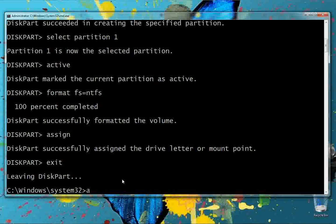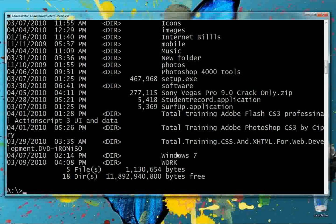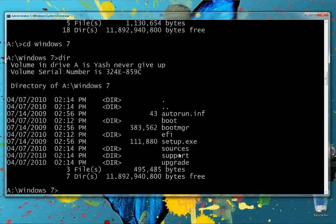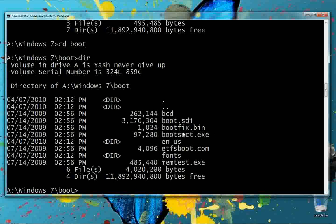Browse in the command prompt to the folder containing the setup files. Navigate into the Windows 7 directory, then into the 'boot' directory where bootsect.exe is located. We now need to update the boot code in the bootsect executable file with our pen drive.